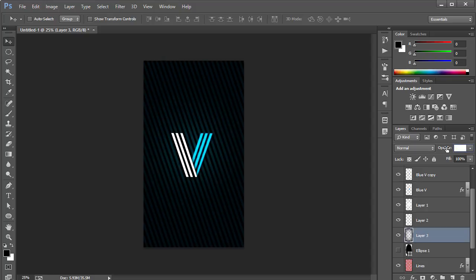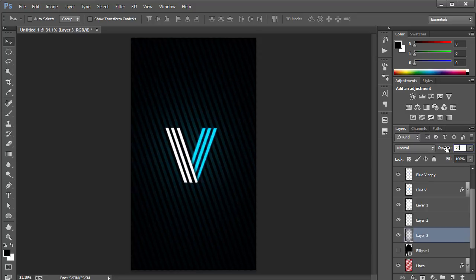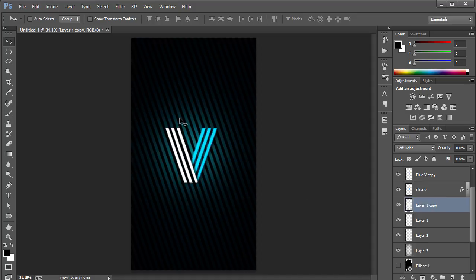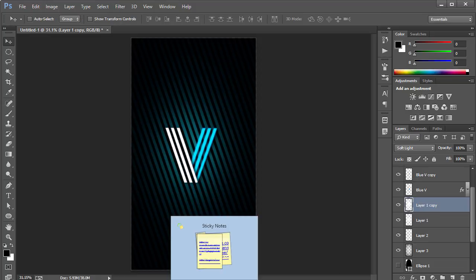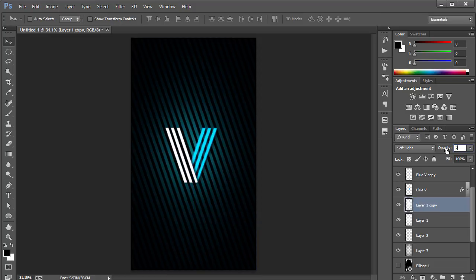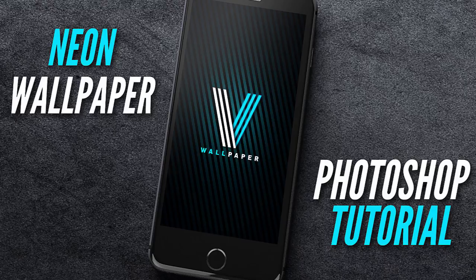Then I'll go to Filter > Blur > Gaussian Blur and blur this up quite high — around 300 pixels — and reduce the opacity to about 75%. For a little more brightness, I'll make a copy of the glow layer, press Control+T to scale it up pretty big, and reduce the opacity to 70%. That's pretty much it for this tutorial! Thanks so much for watching — if you enjoyed it, leave a comment and a thumbs up, and I'll see you in the next video. Take care, bye!